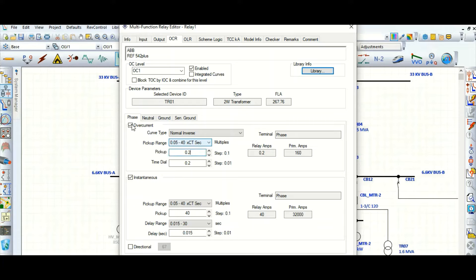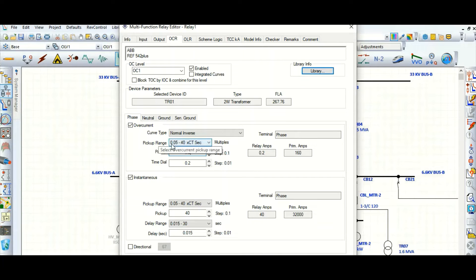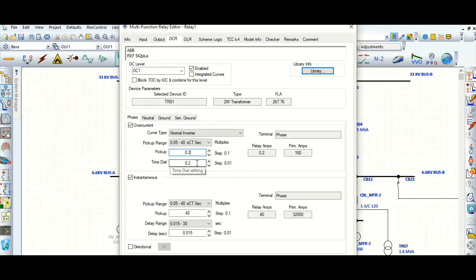These are the inputs: number one, the pickup setting; number two, the curve type; and number three, TMS. These three are required for the 51 element. Now coming to the 50 instantaneous setting — phase instantaneous.